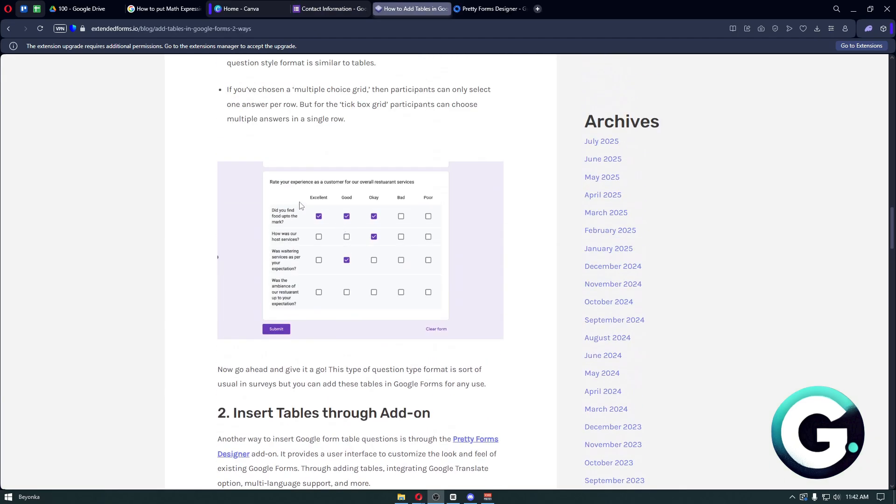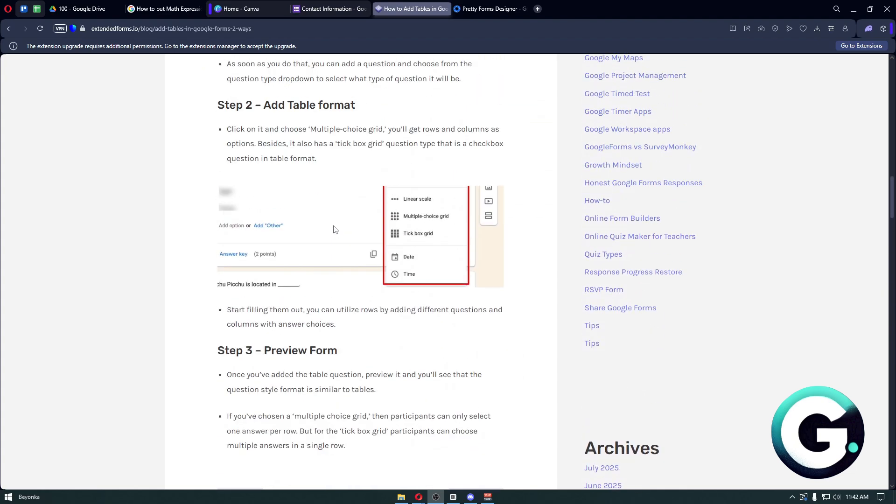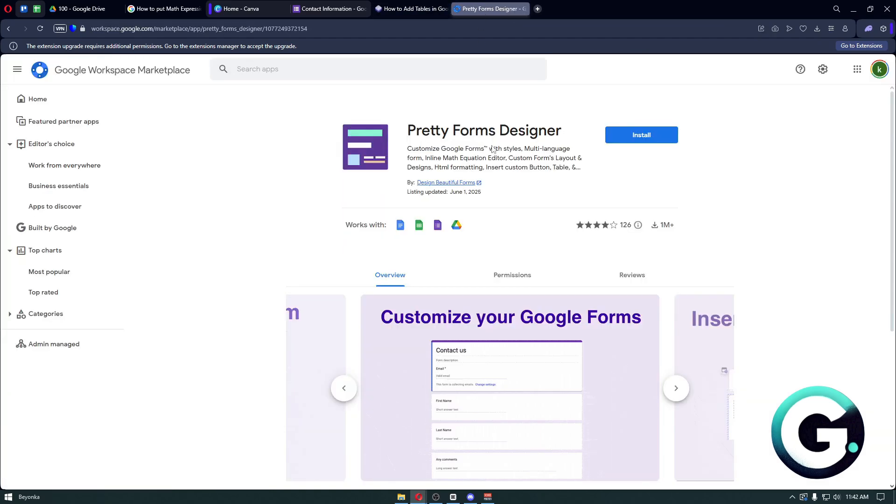...it will look something like this where people can answer. You have the ability to choose between multiple choice grid or checkbox grid. From there, we also have another option...